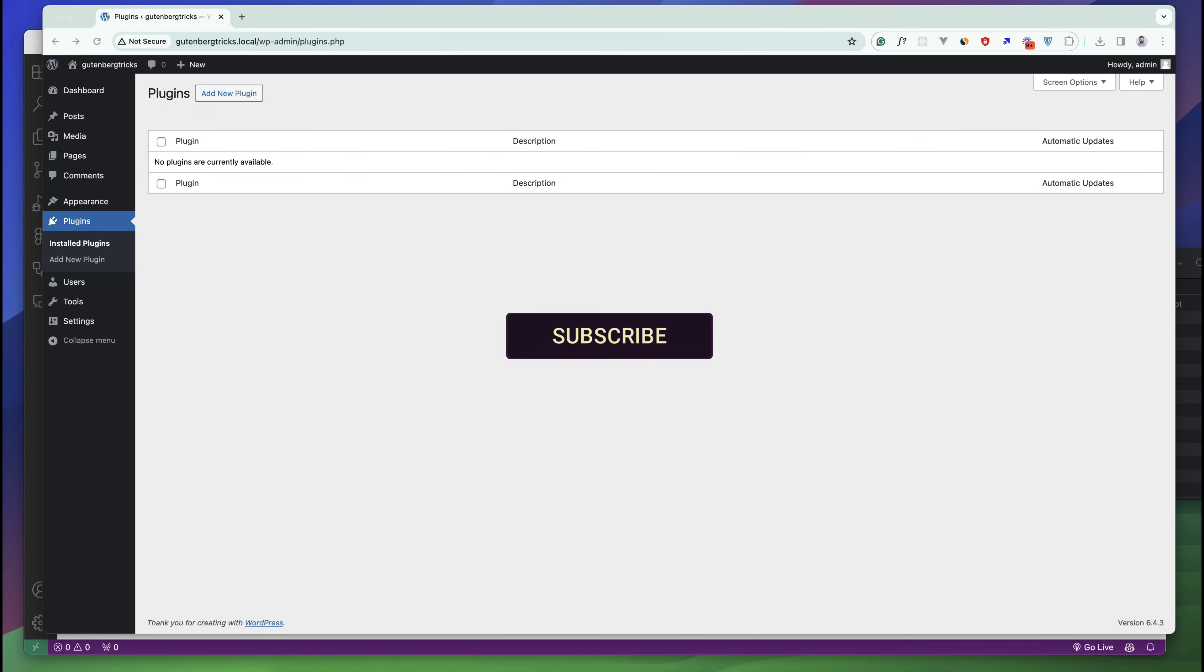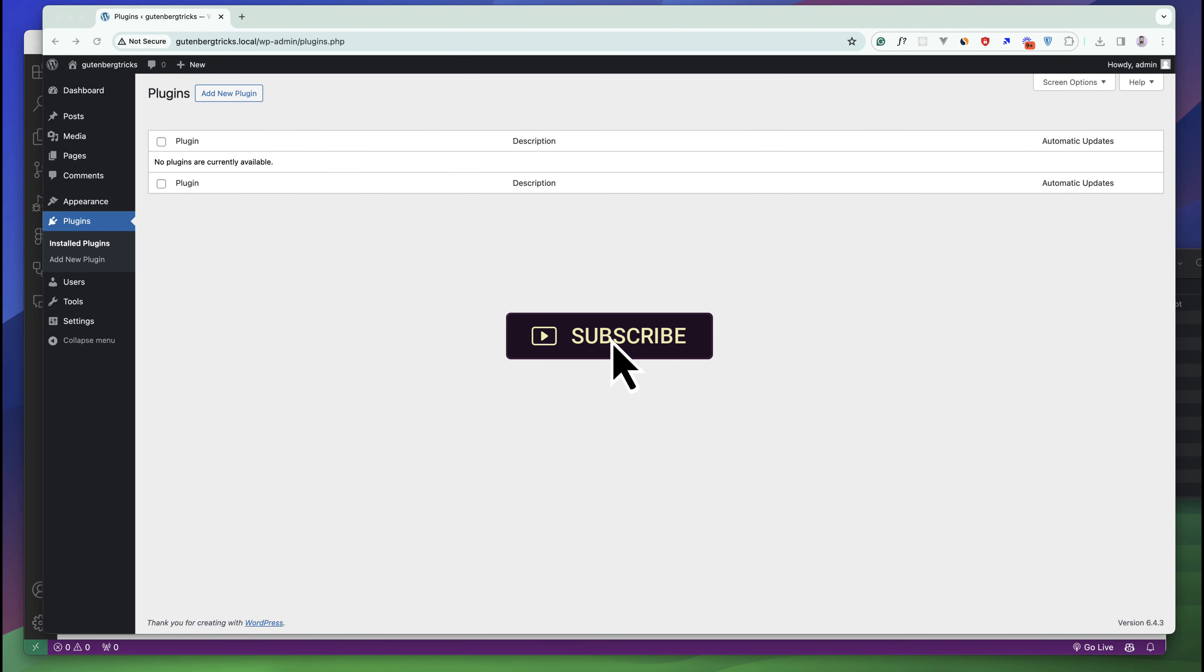Hello everyone, welcome to my second video. In this video we will start developing our first blocks using the Gutenberg default package. Keep in mind that there are two ways to add custom blocks to a site.